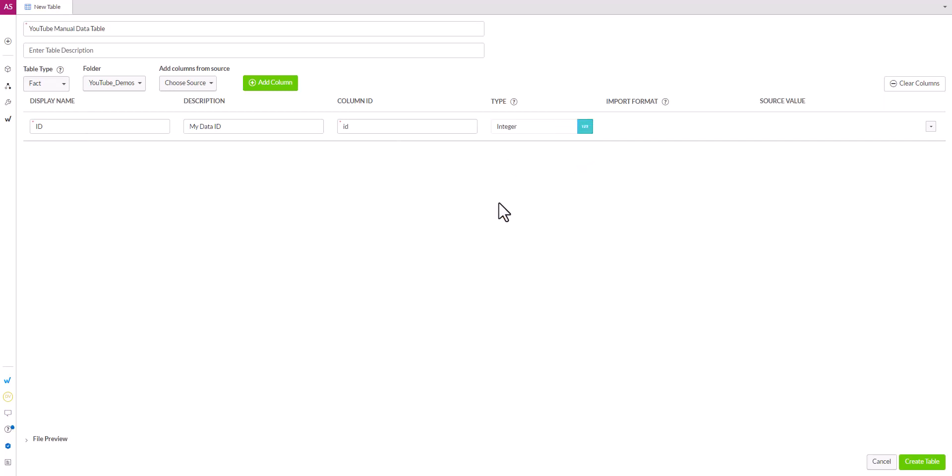One thing that's important to call out is whatever data types you have in here, make note of this because when you go to creating queries, create any types of parameters or prompts, the data type of the parameter has to match the data type of the column.